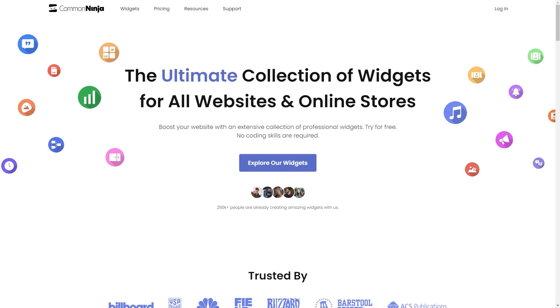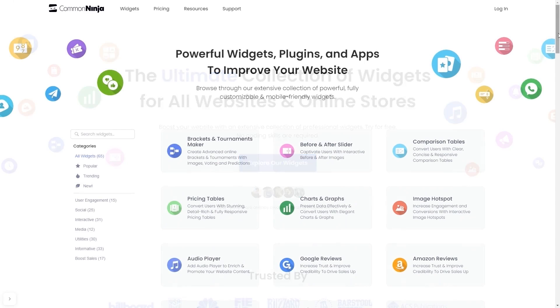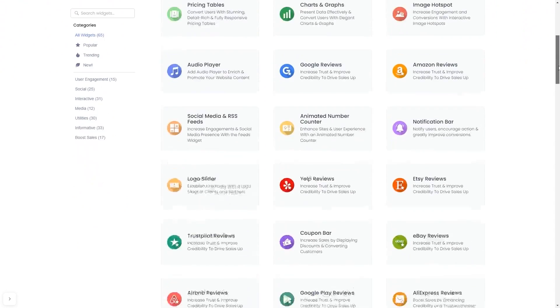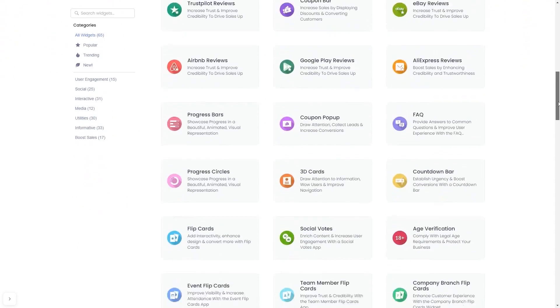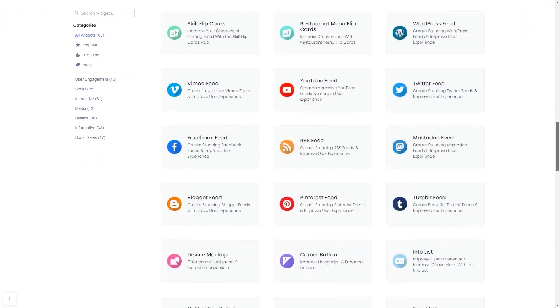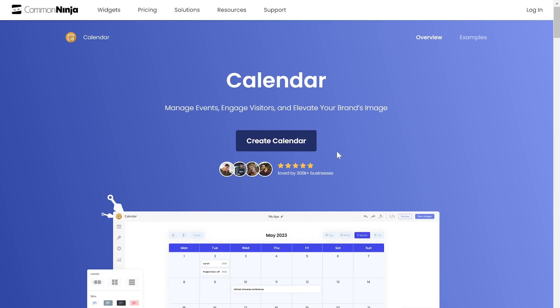To start, enter Common Ninja website. Choose your widget from our large collection of widgets. And once you've entered the widget page, click on the Create button to enter the calendar editor.